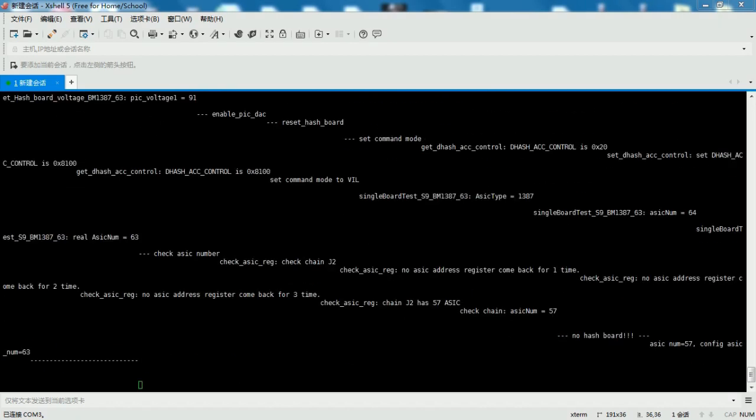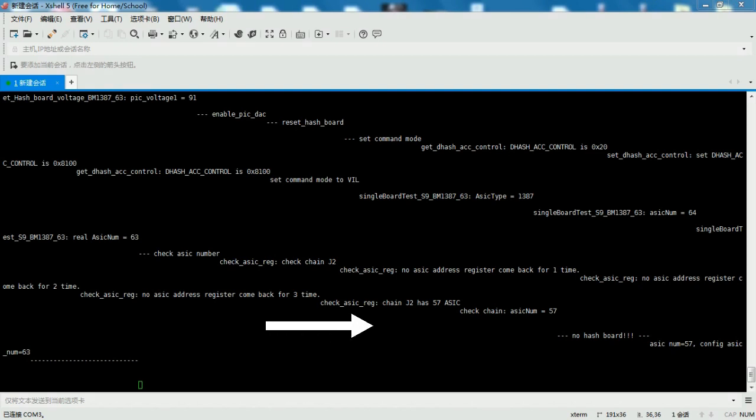If check chain ASIC num equals 57 appears on the X shell 5 program screen, the signal is interrupted after it reaches the 57th chip. It is likely that the 58th chip is damaged.